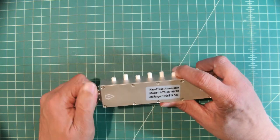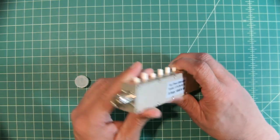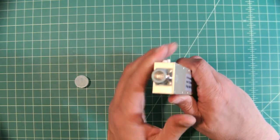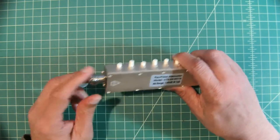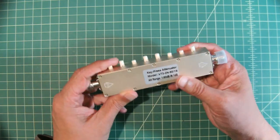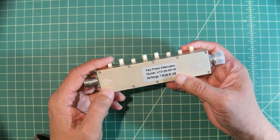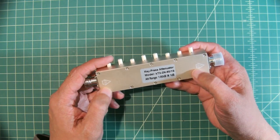You can get this device with N connectors which is what I did or you can get it with SMA connectors. It doesn't matter much. Here you can see in and out.